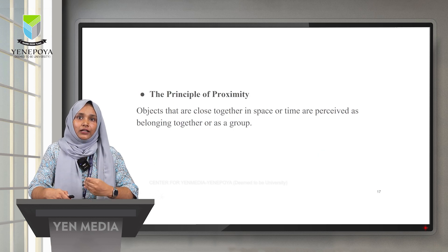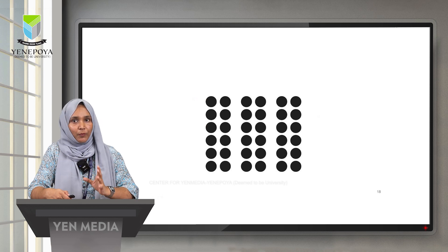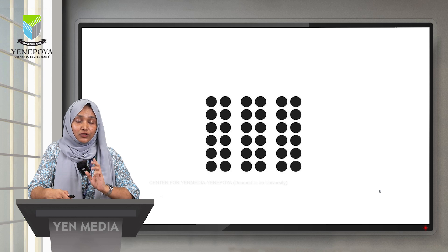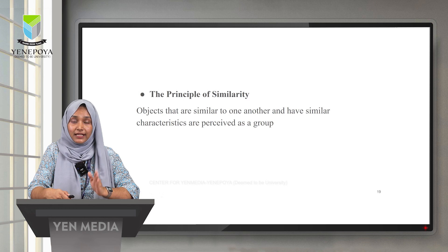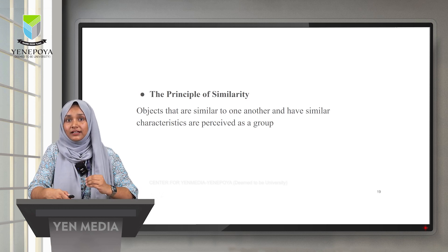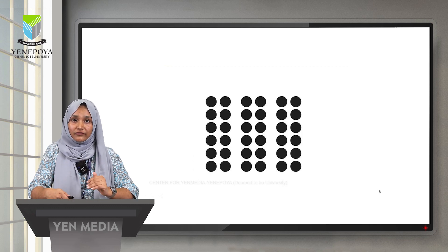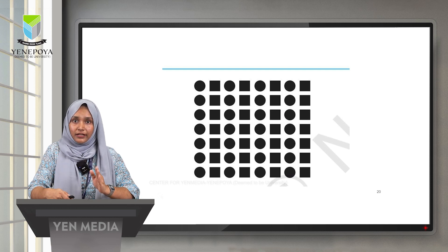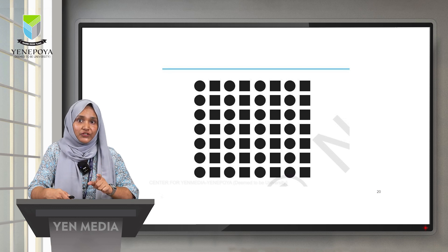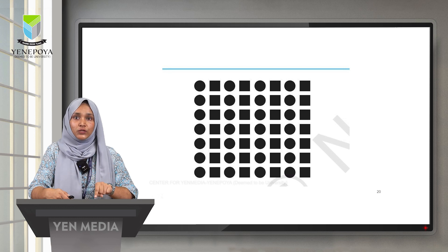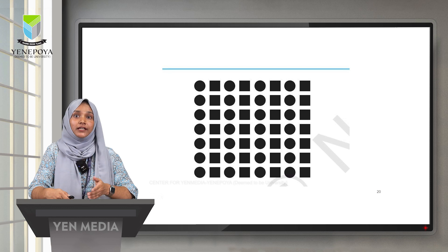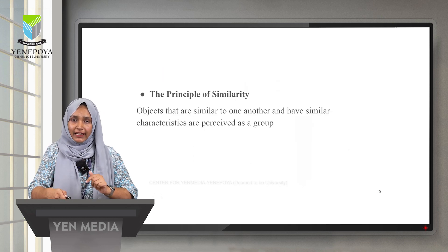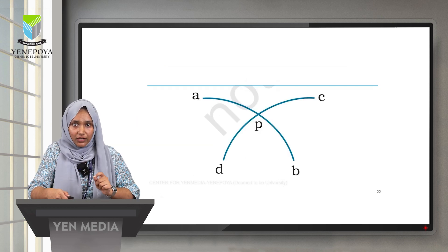As you can see here, you might perceive this as three sets of circles rather than six individual lines of circles. This is called the principle of similarity — objects that are similar to one another or share similar characteristics are perceived as a group. In another example with circles and squares arranged in columns, we perceive them vertically — circles as one group, squares as another — rather than horizontally. This is also an example of the principle of similarity.